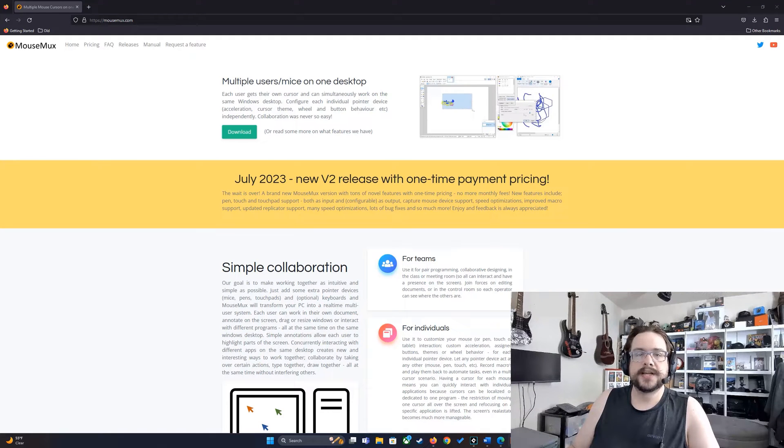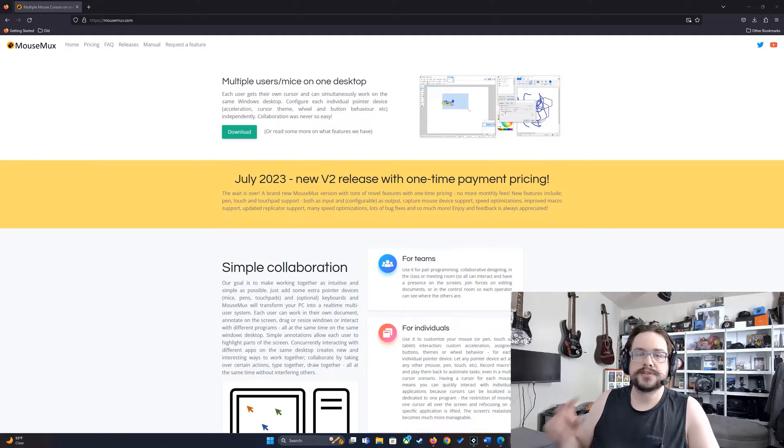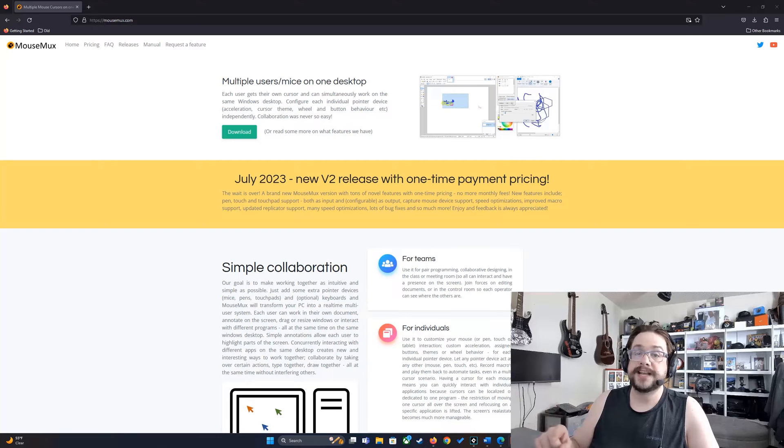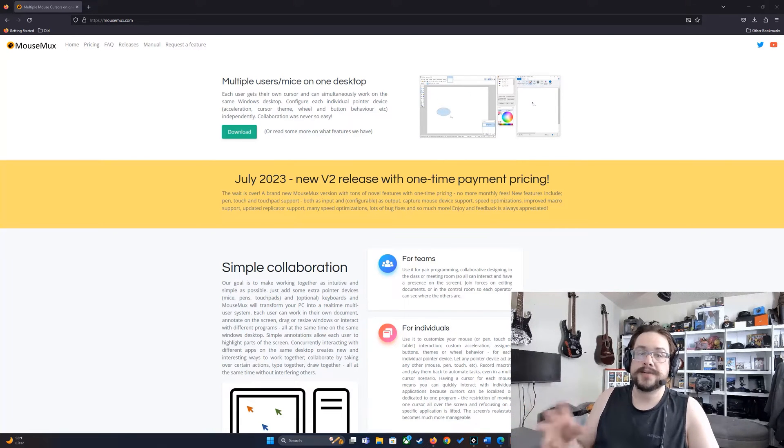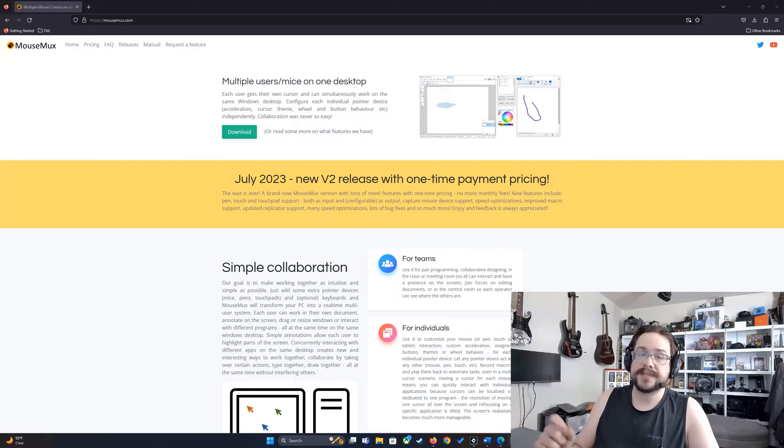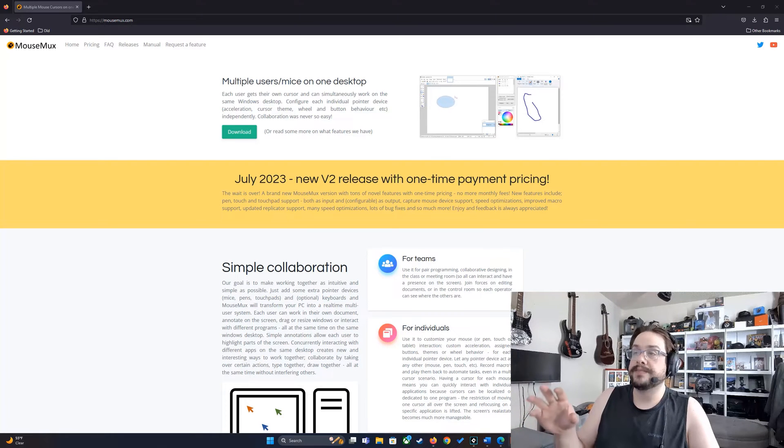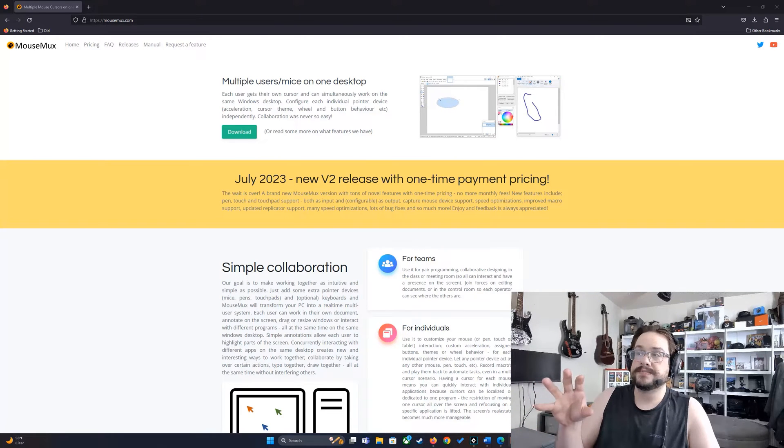What's up guys, how's it going? Mike the Tech here, and in this video I'm going to show you how to use two mice and two keyboards on the same PC at the same time. You're going to get to control two different applications with two different mice and keyboards at the same time.